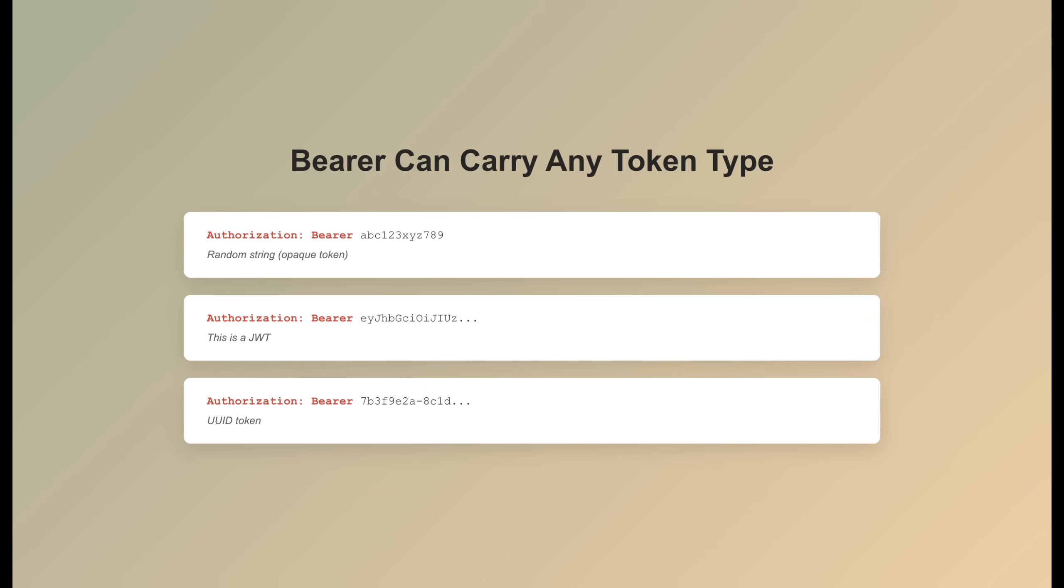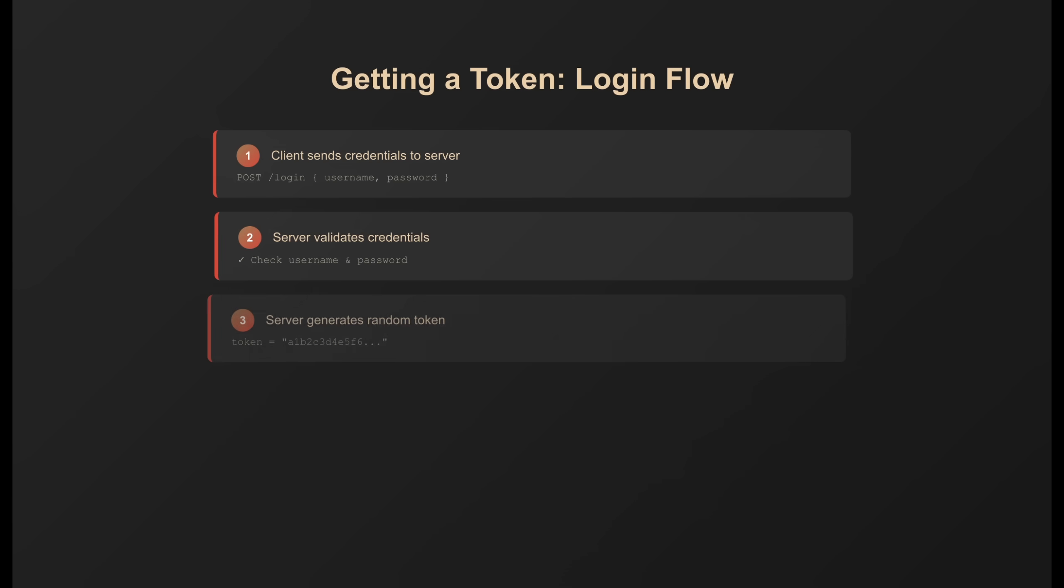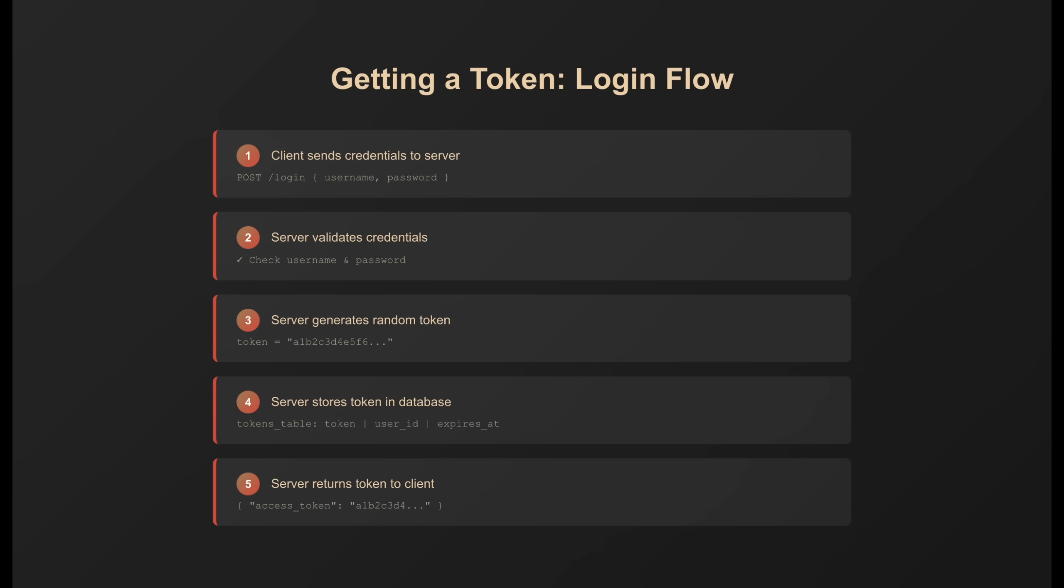Bearer is just the transport mechanism. The token that comes after bearer can be any format. Here's how bearer scheme typically works in practice with opaque tokens—random strings stored server-side. First, let's see how you get a token. The client sends credentials once. The server validates them, generates a random token, stores it in the database, and sends it back. You get your badge at the door.